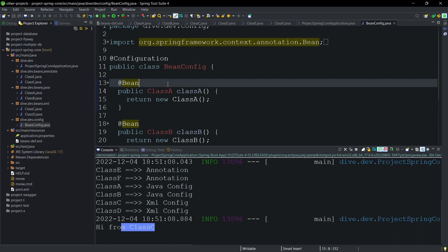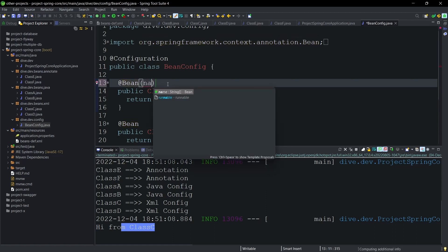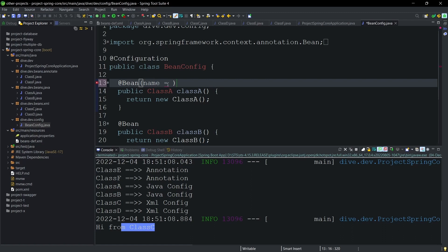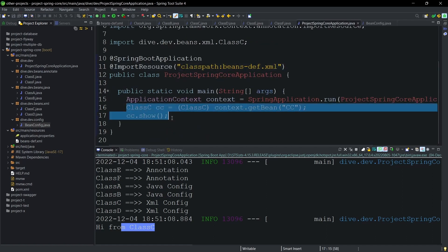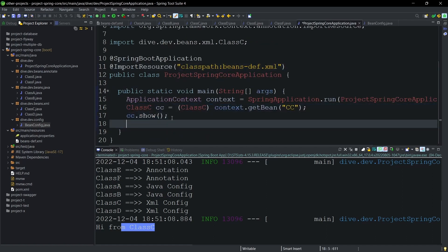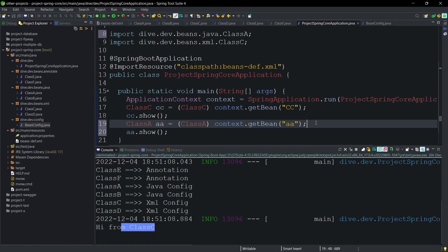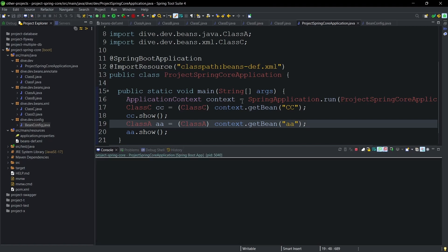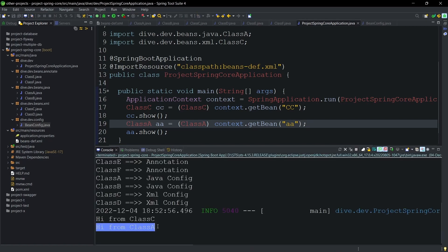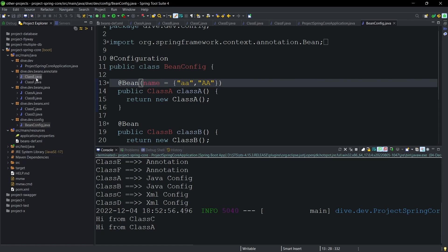In the Java configuration way, within the @Bean annotation, there is a property called name that accepts an array of strings. Instead of a single string, we can have an array of strings where each string is a name for the bean — for example, 'aa' and 'AA'. Running this, we can see the method of class A is called.